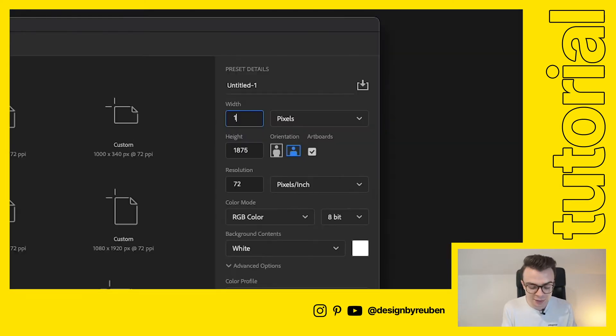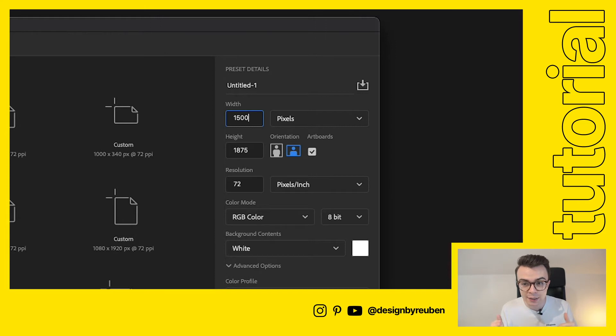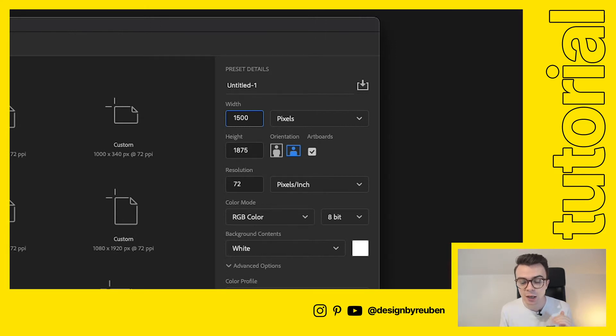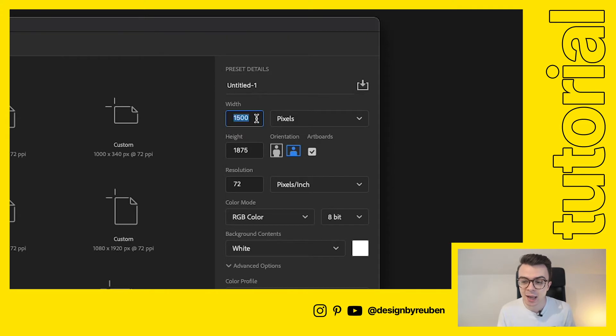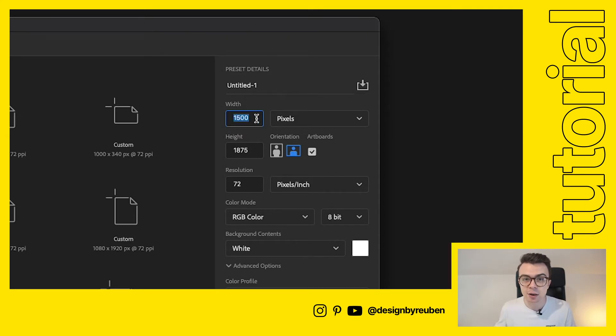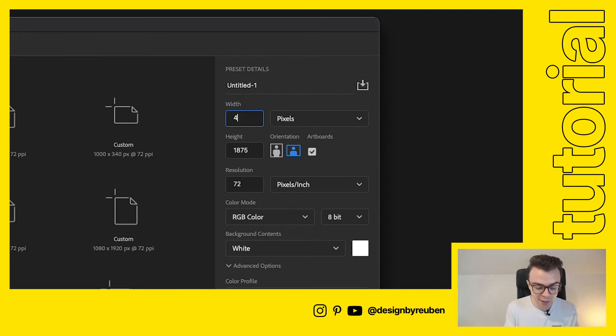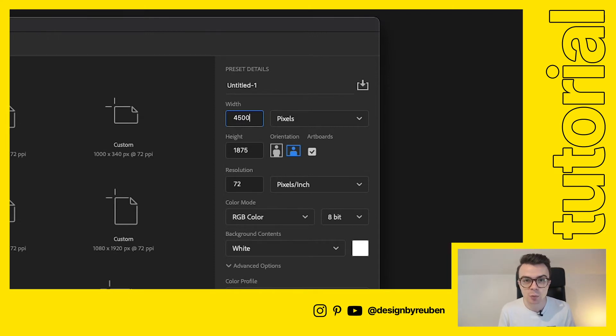Each slide is going to be 1500 pixels wide and 1875 pixels high. What that means is if we have a carousel that's three slides long then we would make that 4500 pixels wide.